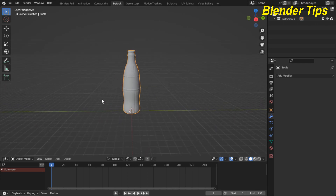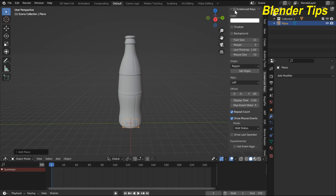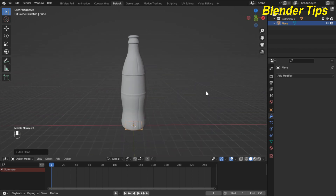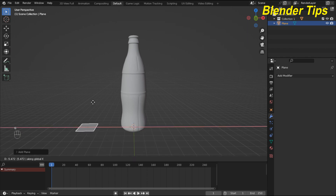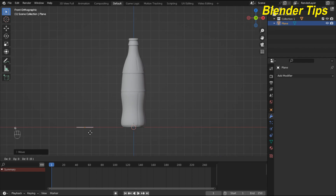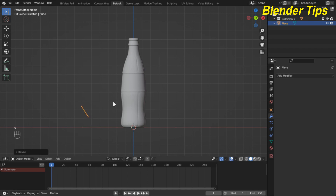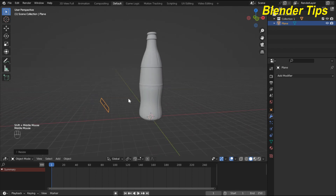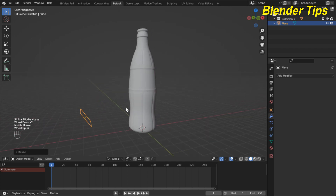So let's start. First I add the plane. I also turn on the screen cast keys so you can see which keys I press. I move this plane along the X axis, press 1 for front view, then move it along the Z axis and rotate and scale it down, because I want the fluid to emit from this plane and collide with the bottle model.